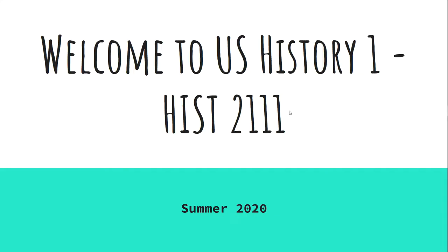Hello and welcome to U.S. History 1 for Summer 2020. I am Mr. Kennedy and I just want to take a minute to introduce myself, give you a little bit of detail on what to expect for the semester and what we're going to be doing.